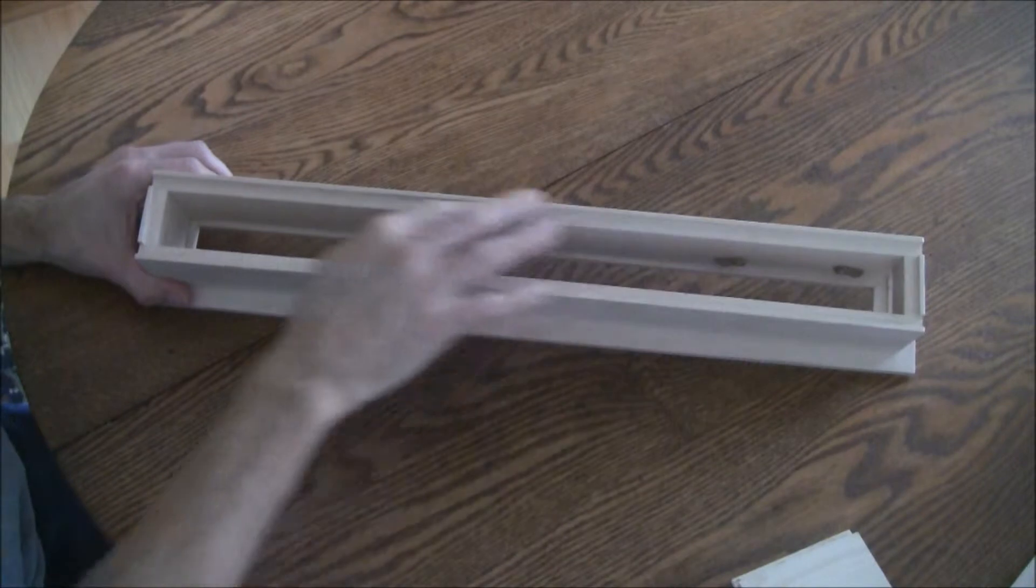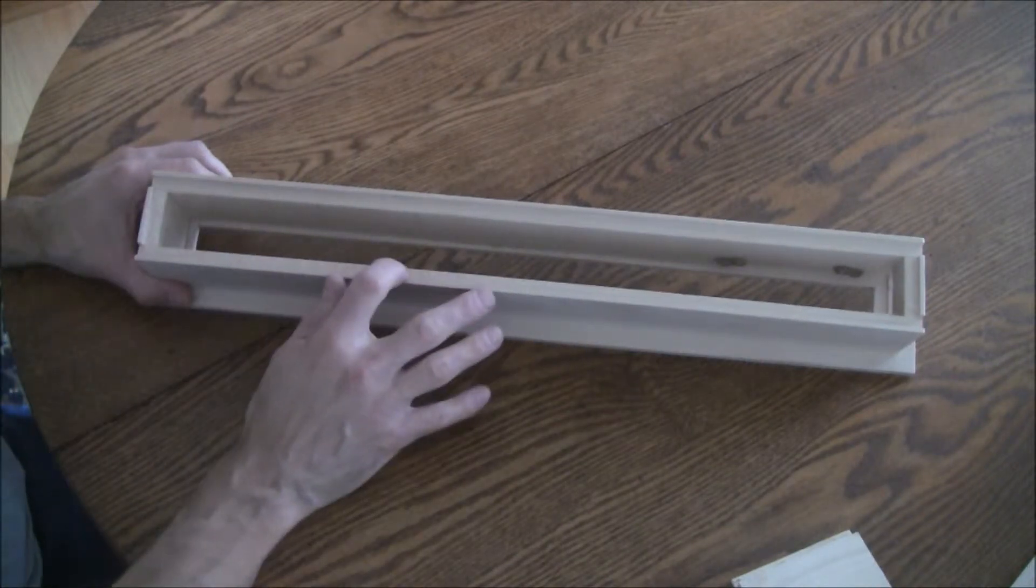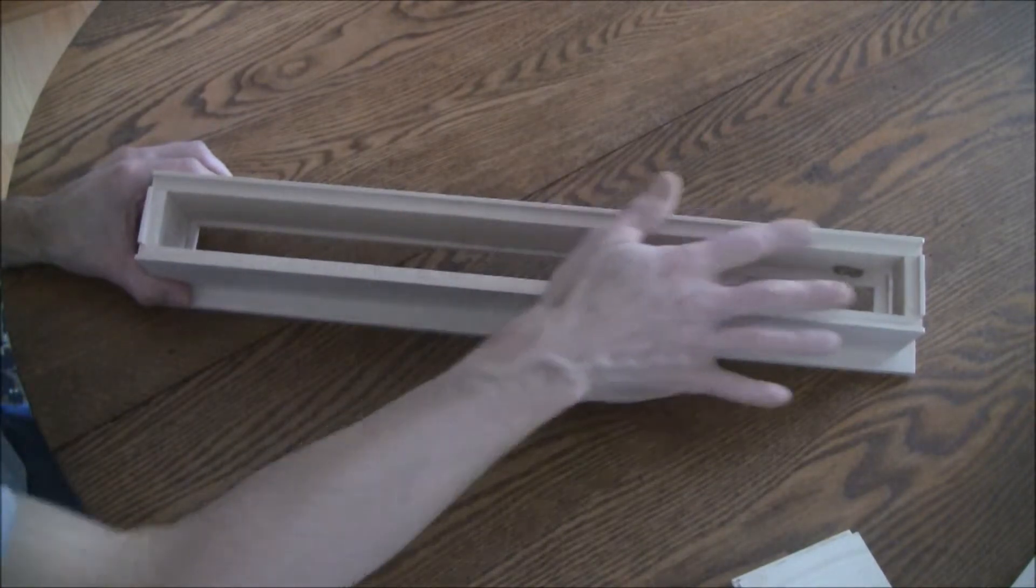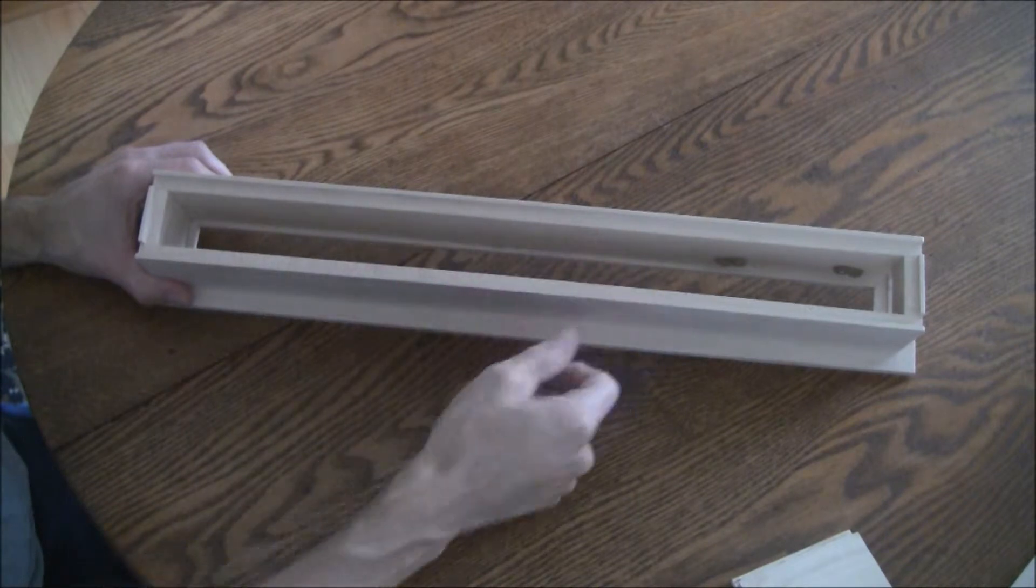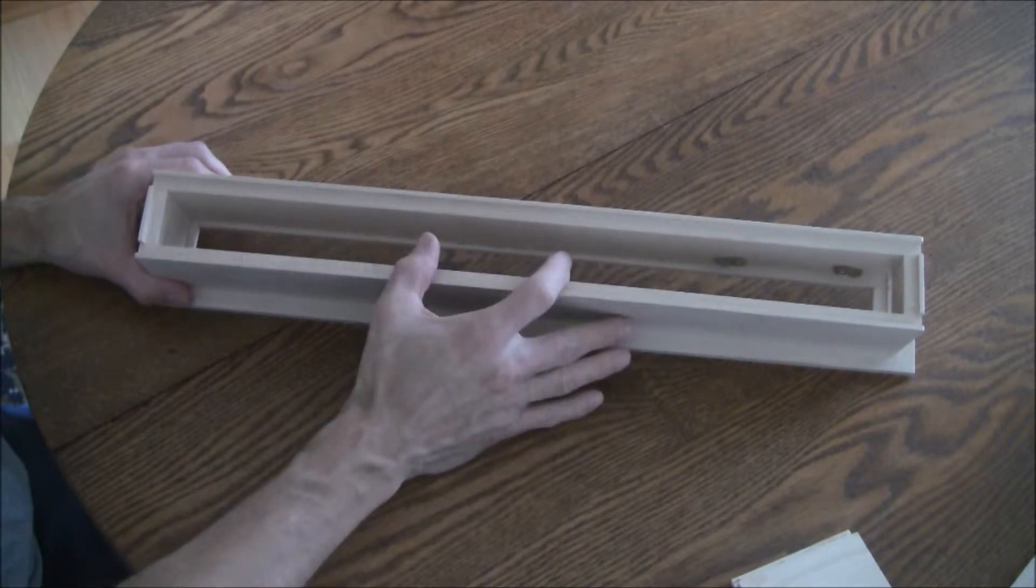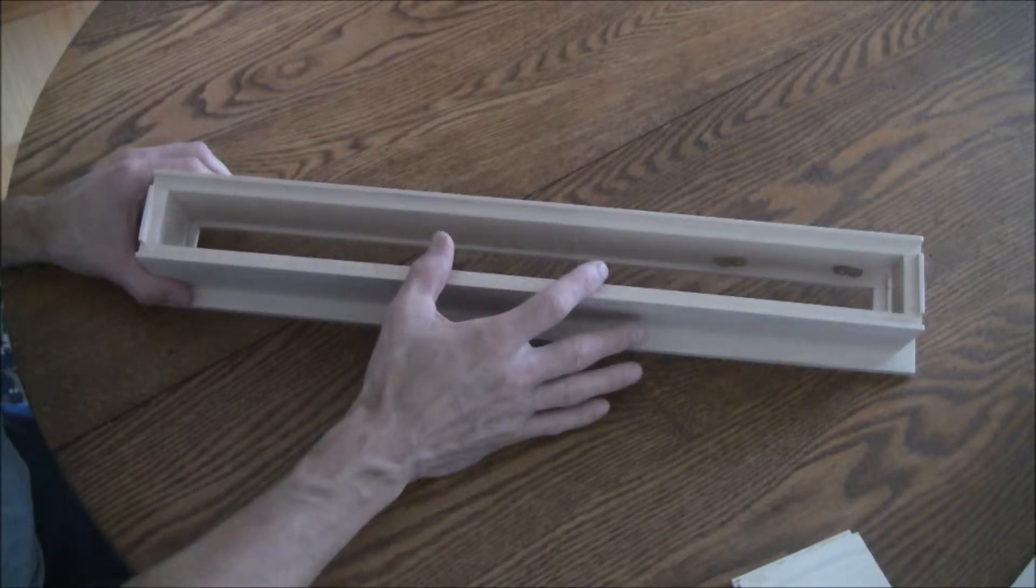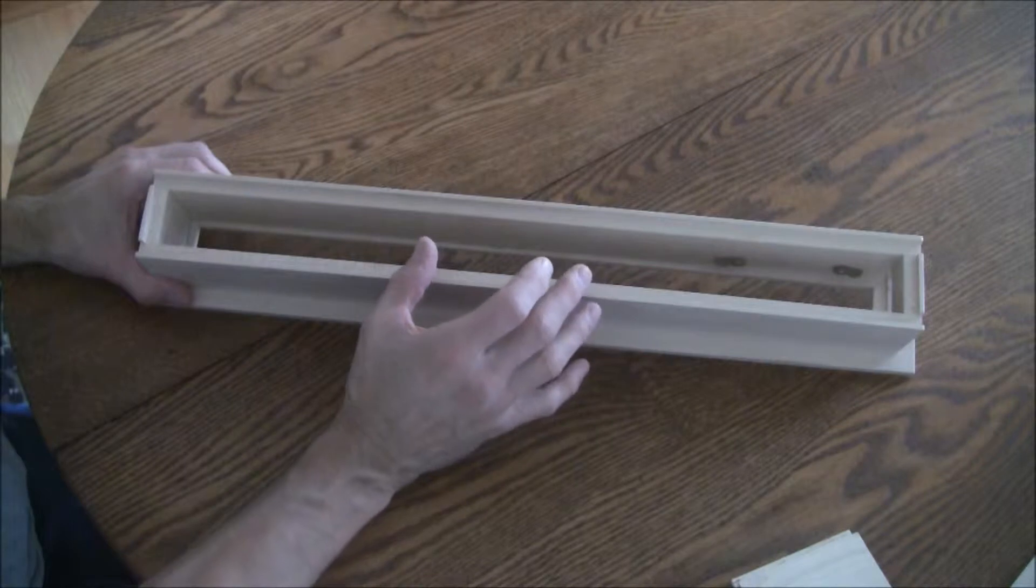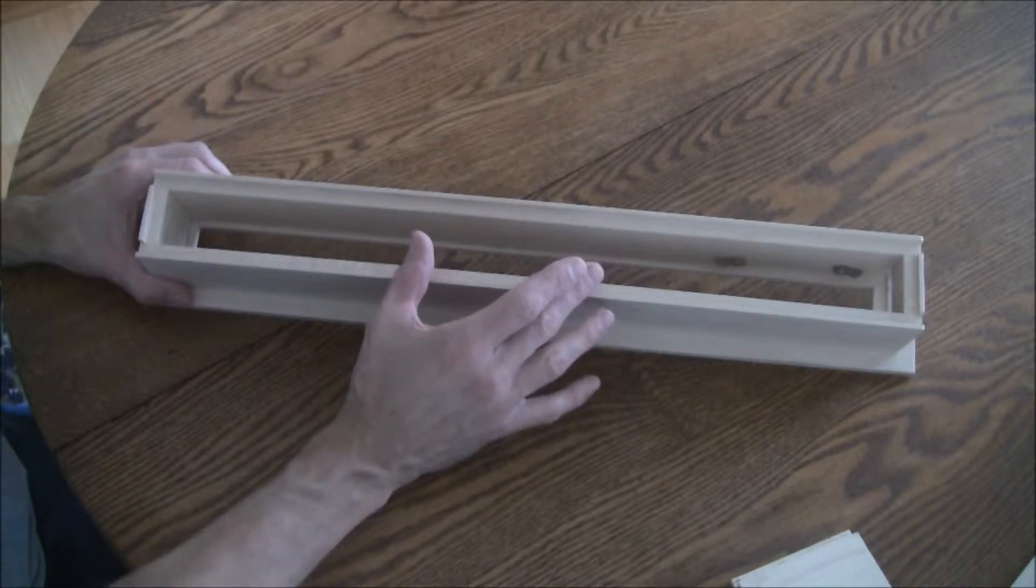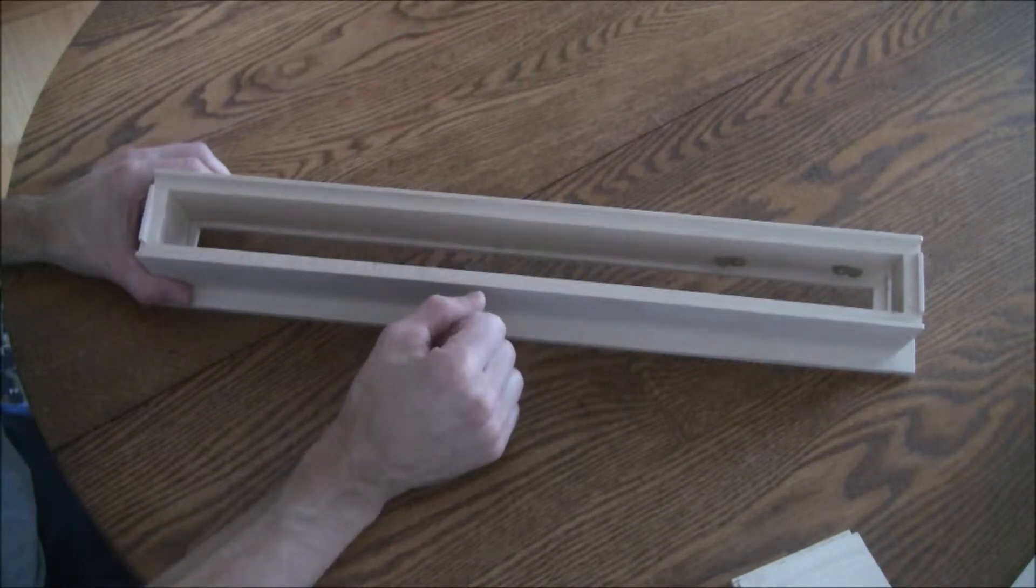There's a recess along the outer edge for an aluminum back plate. That's where I'll mount push button switches for switching modes and configuring the matrices.